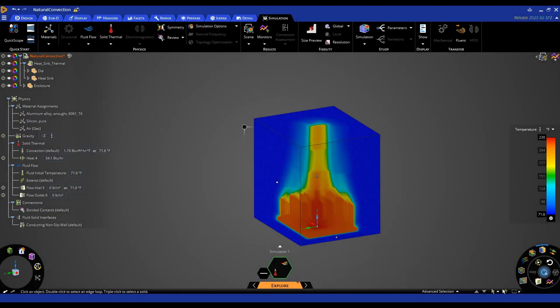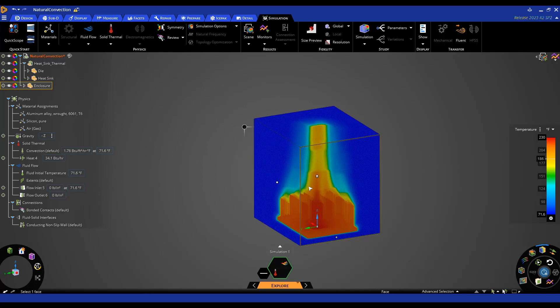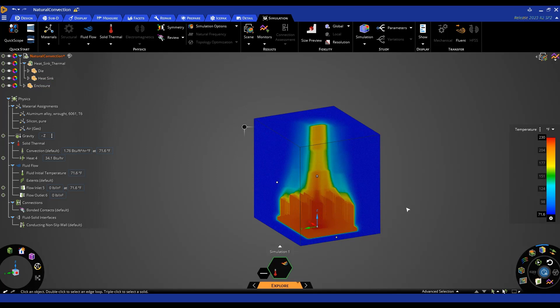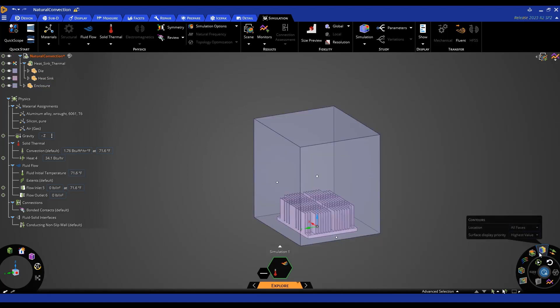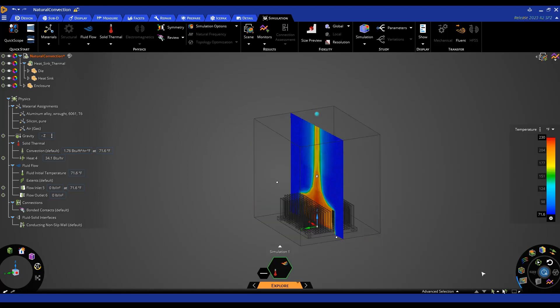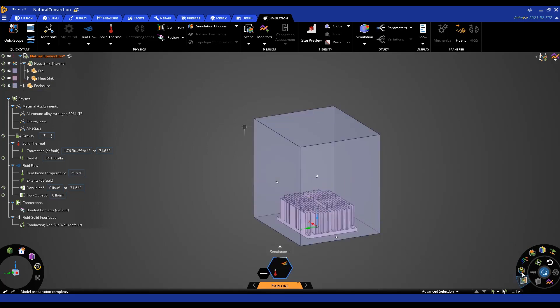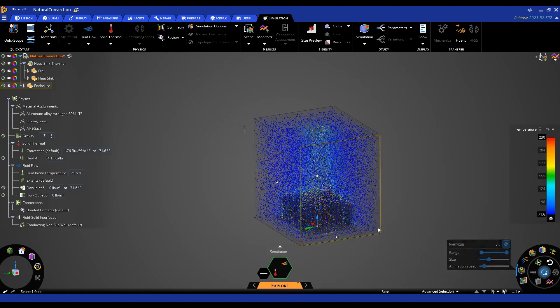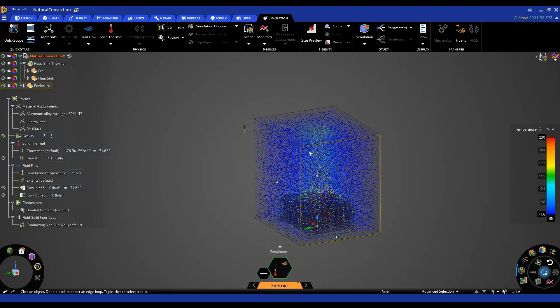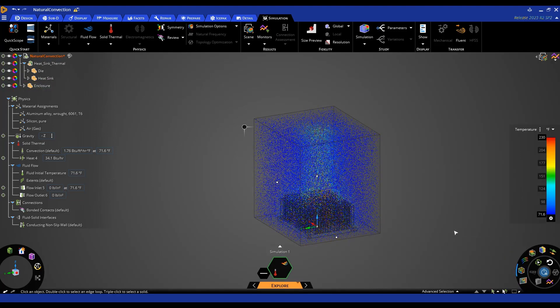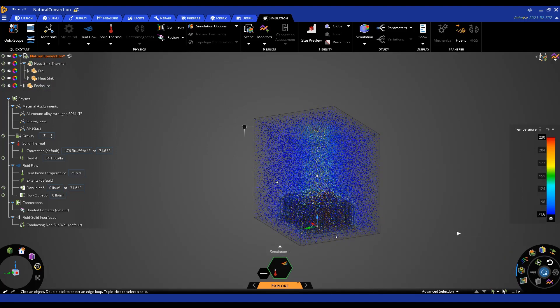Now that the model is done solving we can take a look at the results and you can see based off the temperature plot here that we have a plume of hot air rising up from the heat sink which is what we would expect from this type of analysis and we can further interrogate the results and look at things like our direction field to see that plume or also the particle flow as well.